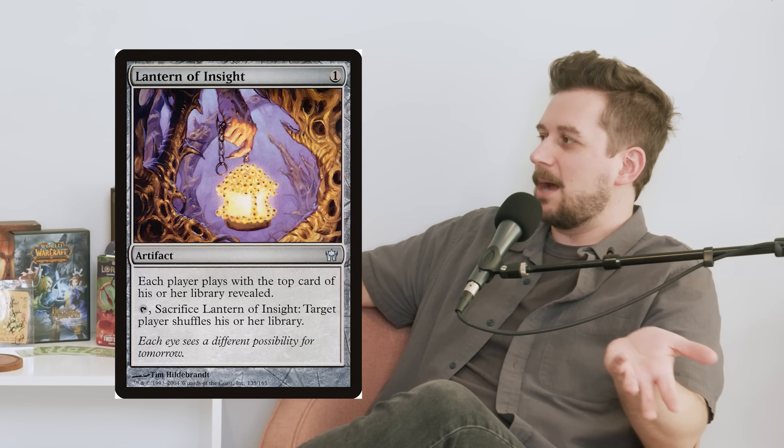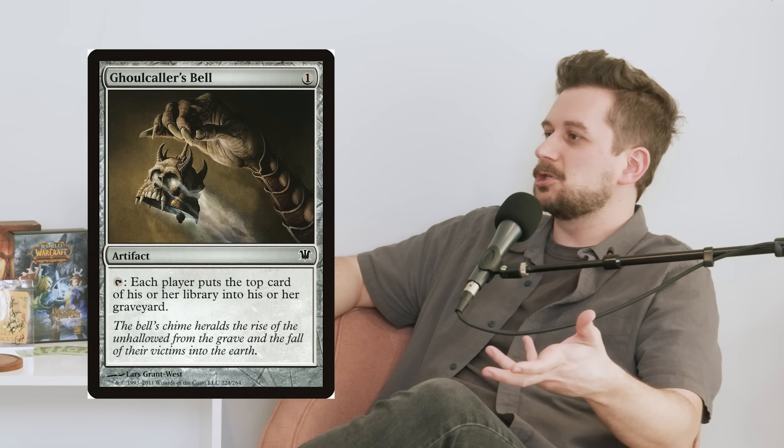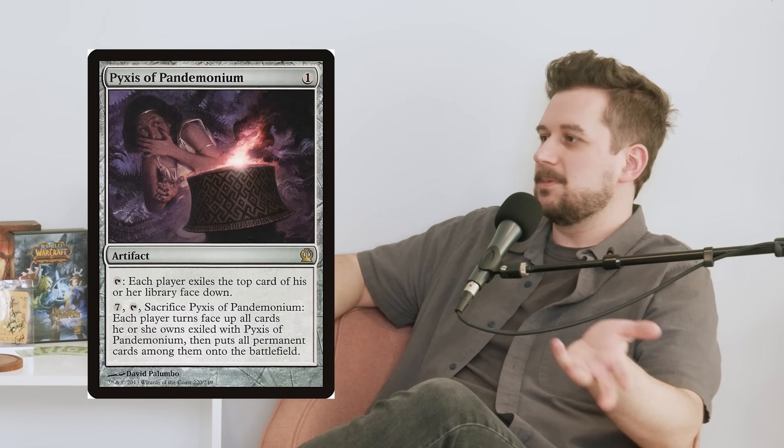A negative play experience is best exemplified by the infamous Lantern Control deck. It revolves around a card called Lantern of Insight, which makes both players play with the top of their library revealed so you can see exactly what your opponent is going to draw. You then play other cards that force them to discard the top card, basically ensuring that whatever they draw is bad.